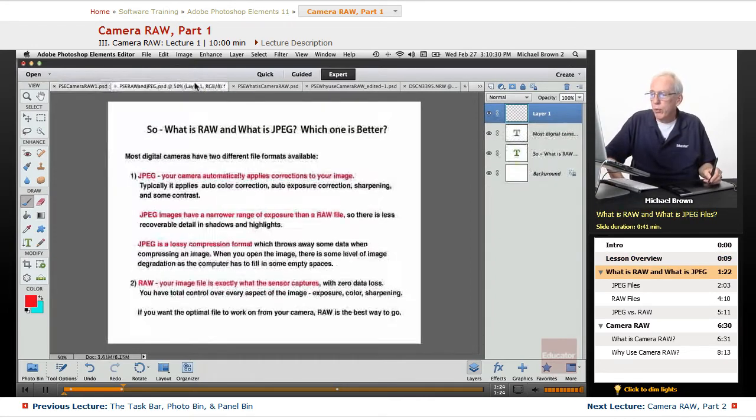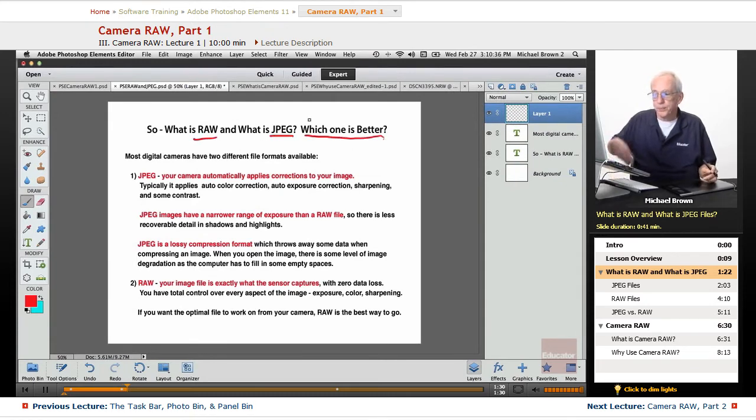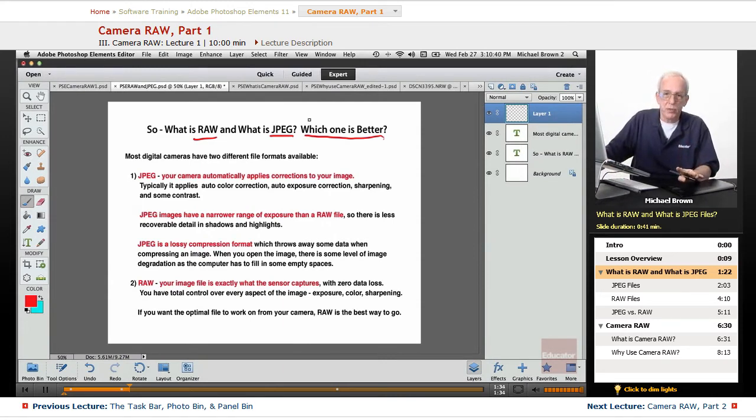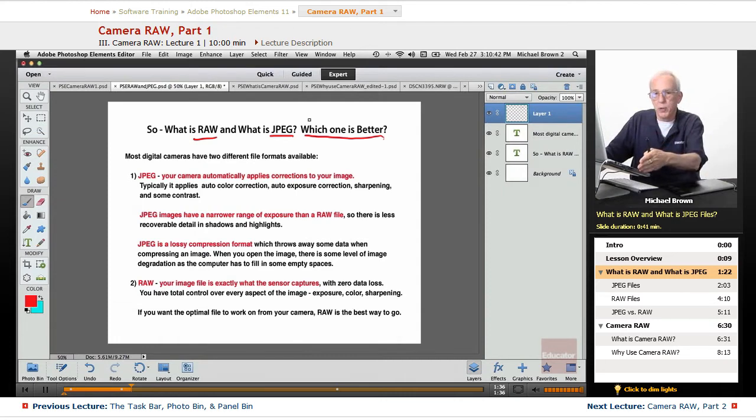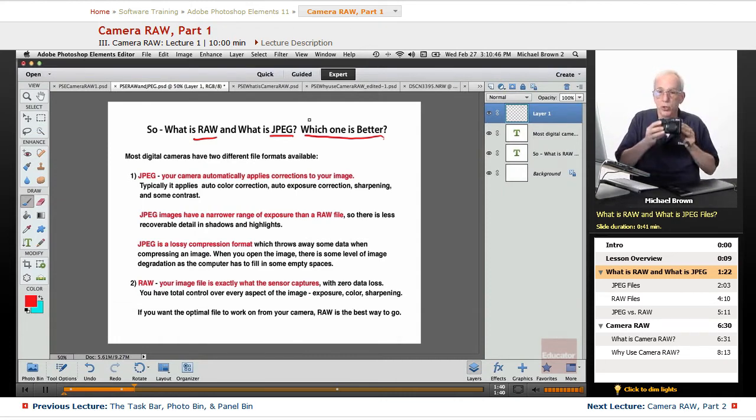We're going to revisit what is a raw file and what is a JPEG and which one is better. Most digital cameras have two different file formats available, raw and JPEG, or both. You can actually shoot both at the same time. My camera, this little Nikon, has both.